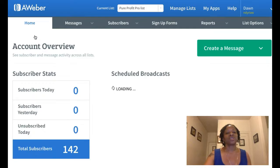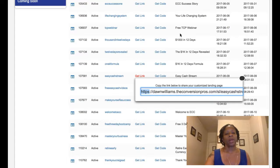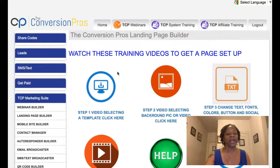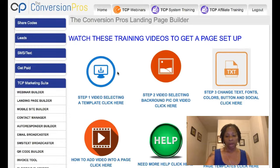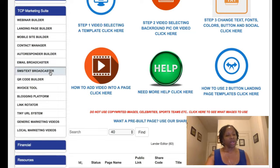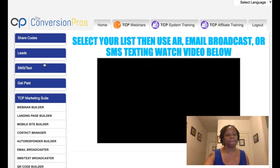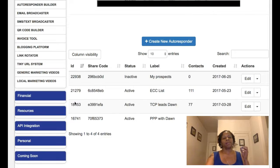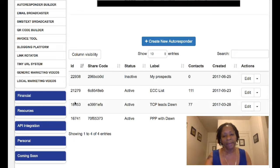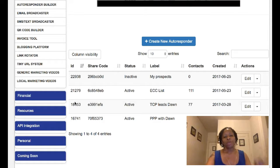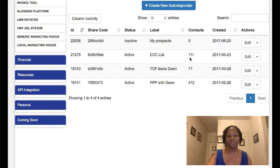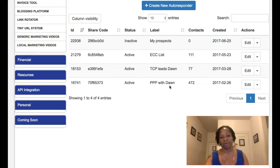Now let's go to the Conversion Pros. The Conversion Pros is a marketing tool where you can have landing pages, email autoresponders, and so much more. I've done several videos on the Conversion Pros, but right now let's focus on the email broadcaster. Within the Conversion Pros you can have as many lists, as many campaigns, and as many autoresponders as you like.